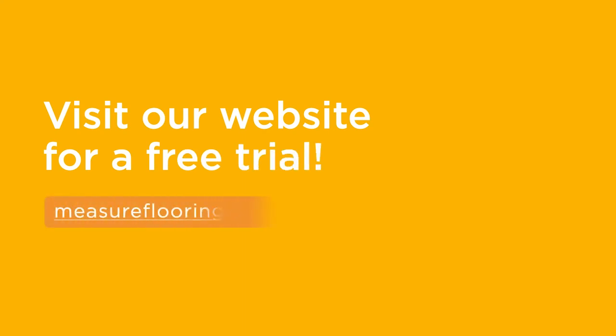Visit measureflooring.com today for more information and to obtain a free trial of Measure.